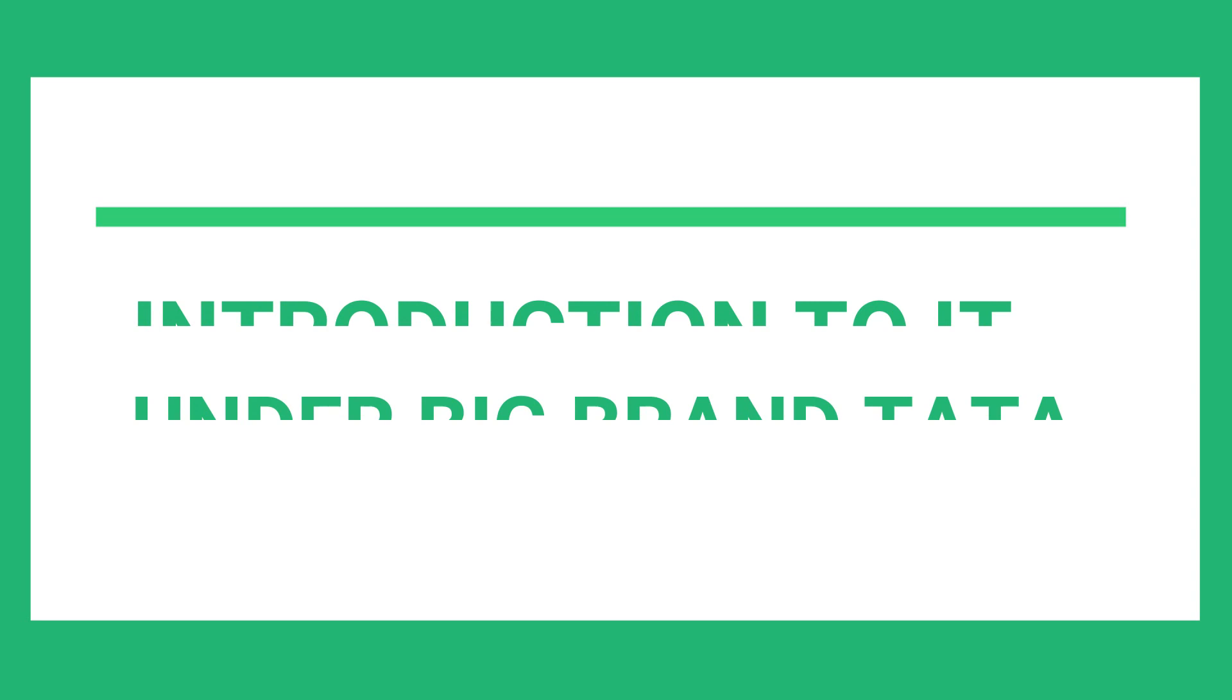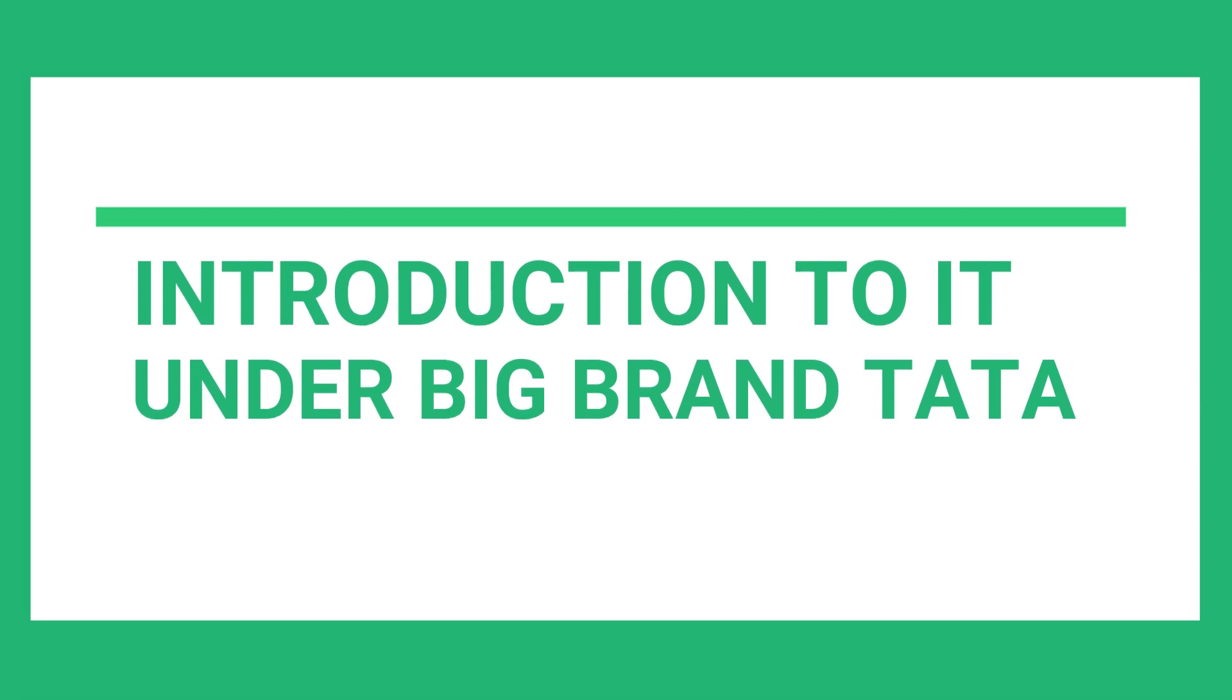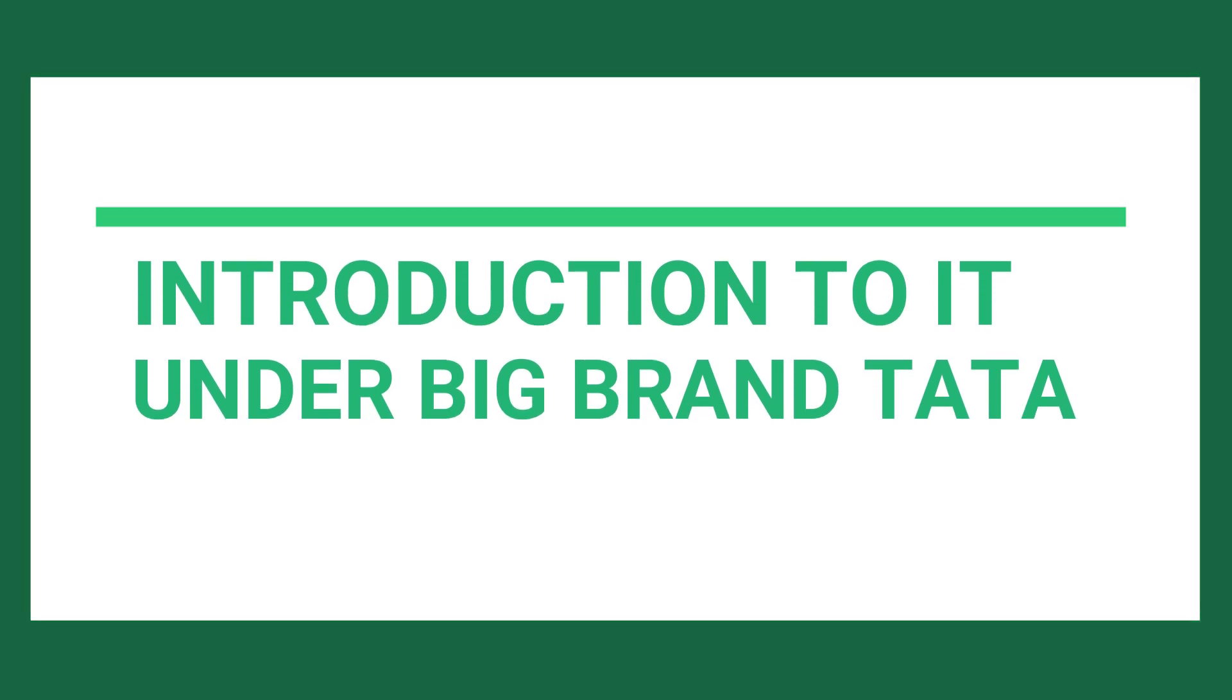Number 3. Introduction to IT under Big Tata Brand which will add a very significant impact on your resume.